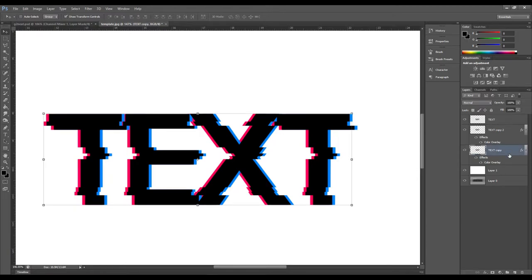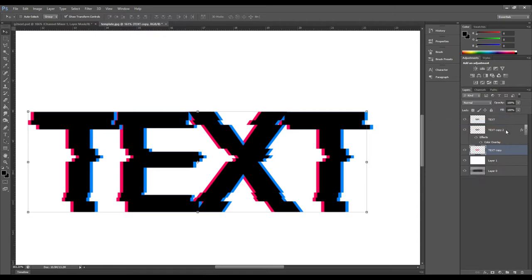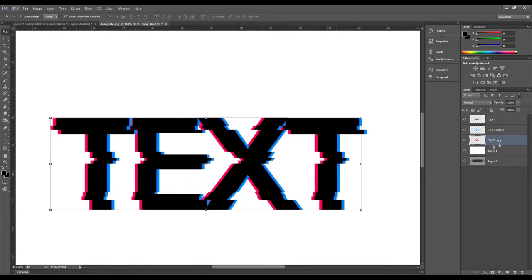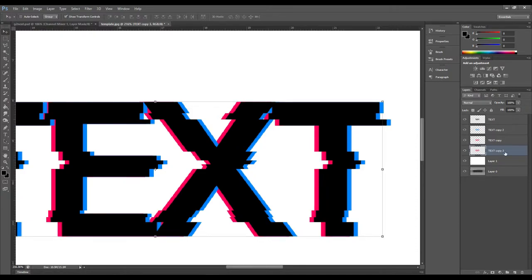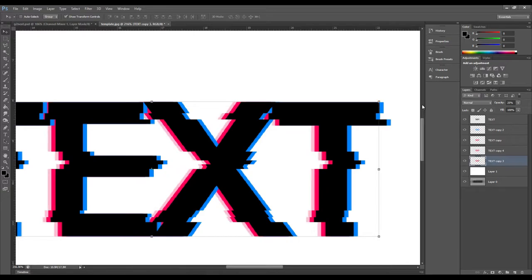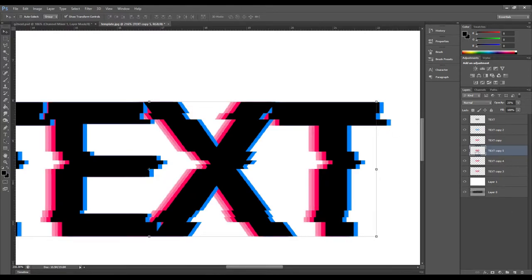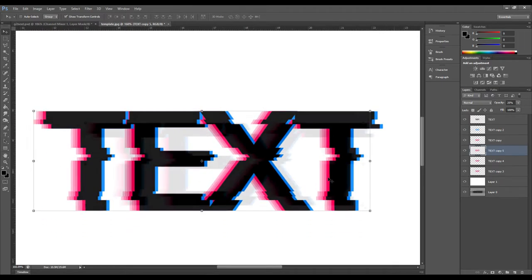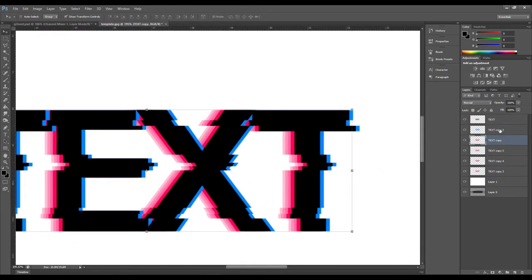Now we're going to rasterize those layer styles — right-click and select 'Rasterize Style.' Then duplicate those layers as well using Command+J. Before we duplicate more, take the first duplicate and bring its opacity down to 25%. Then each time we duplicate it, move it over about five arrow-key clicks — do this about three or four times total.